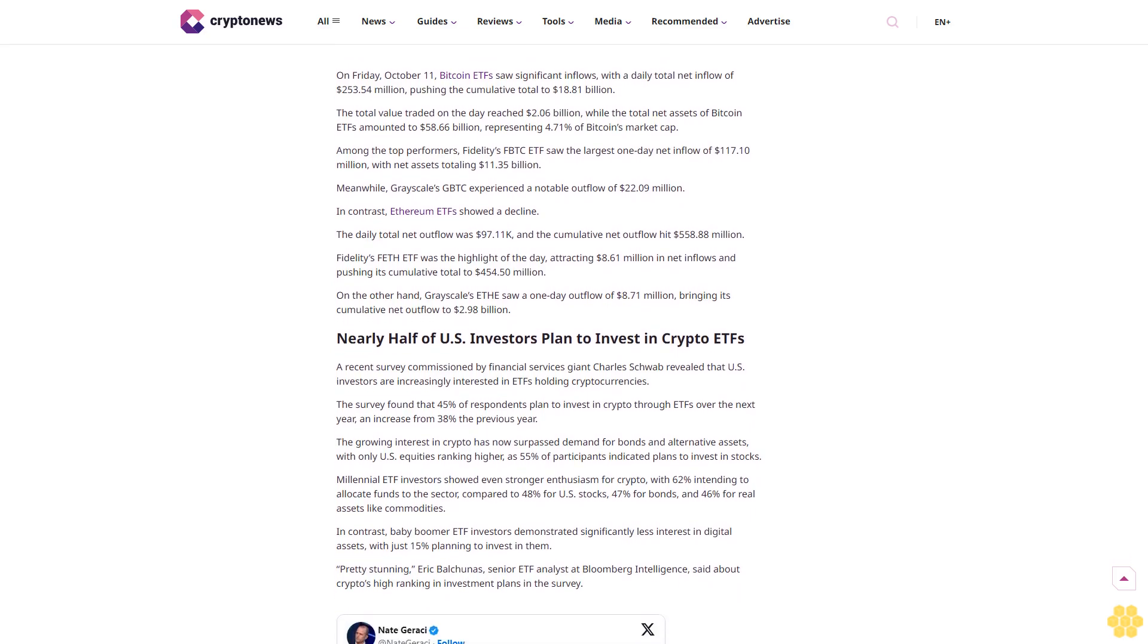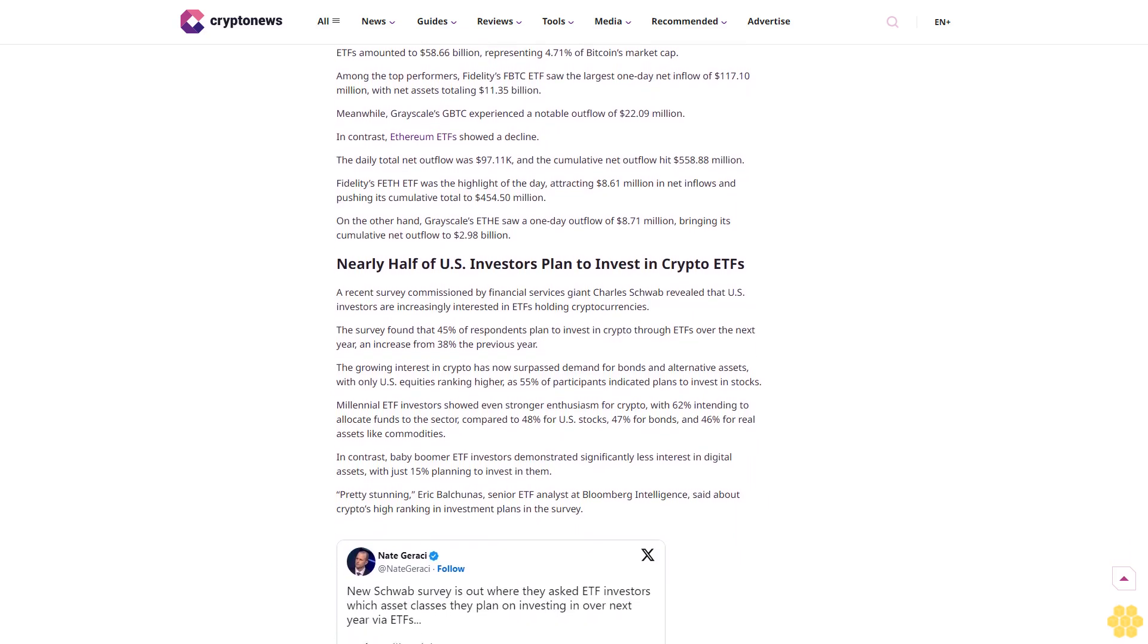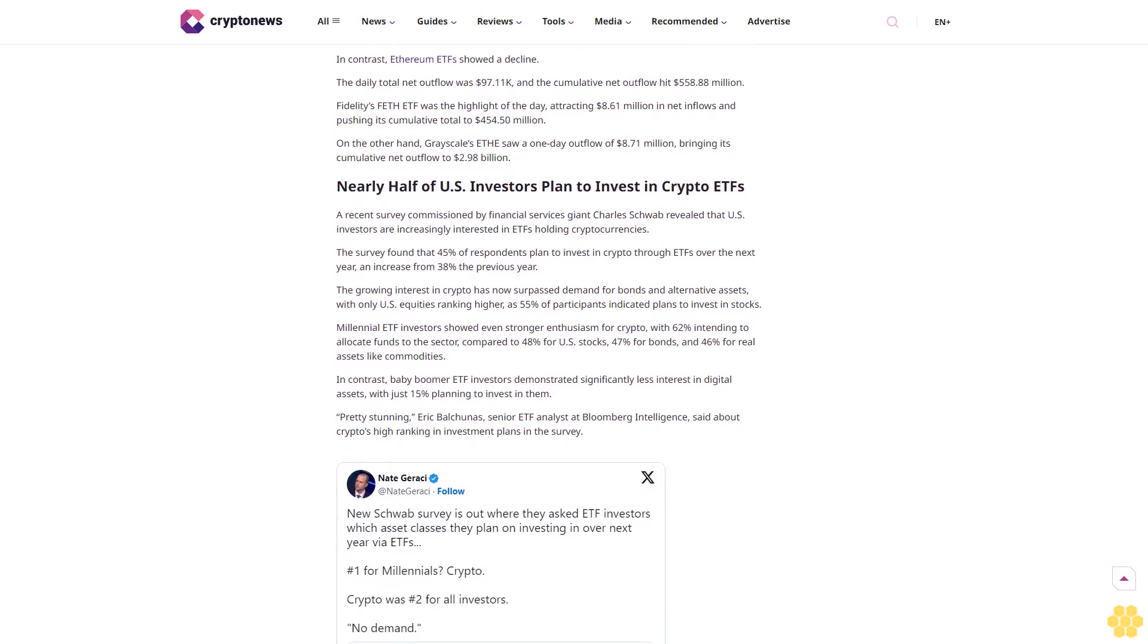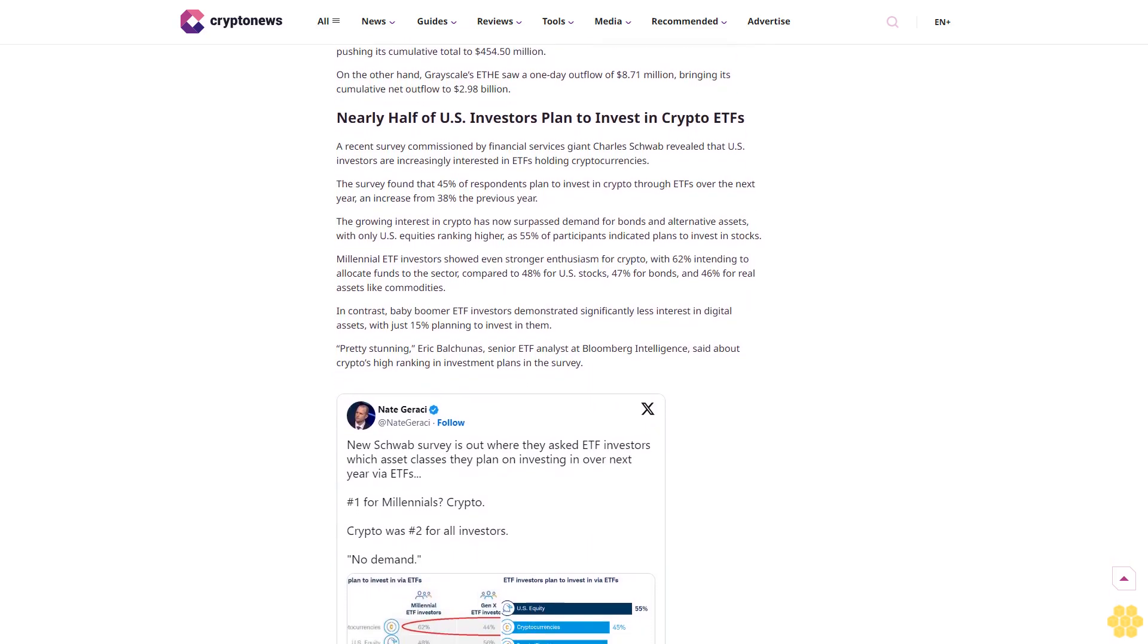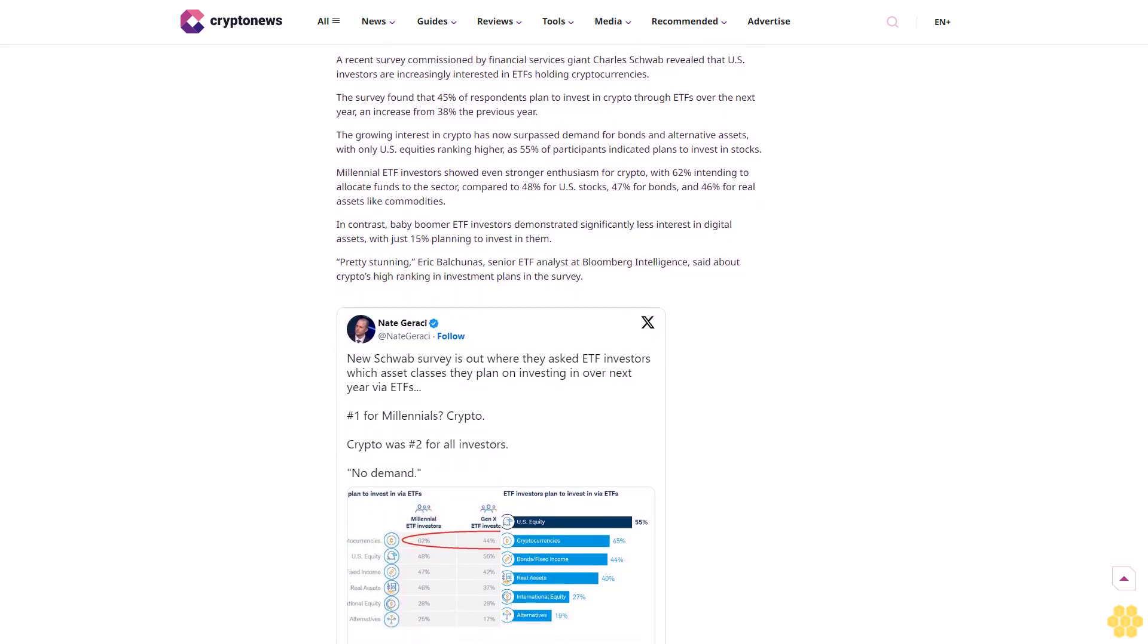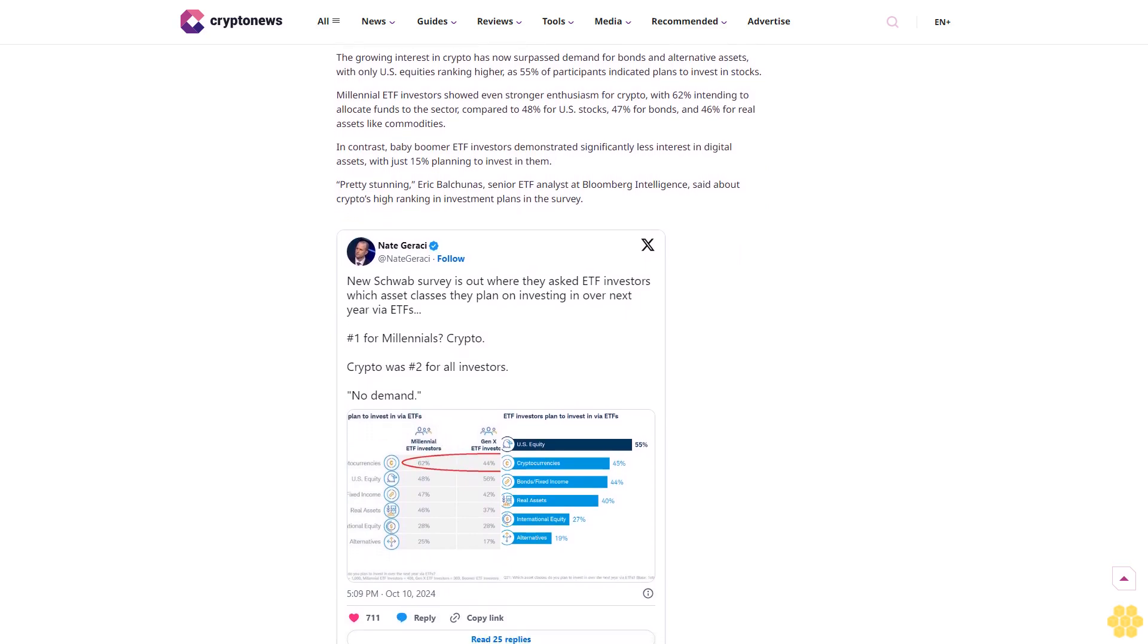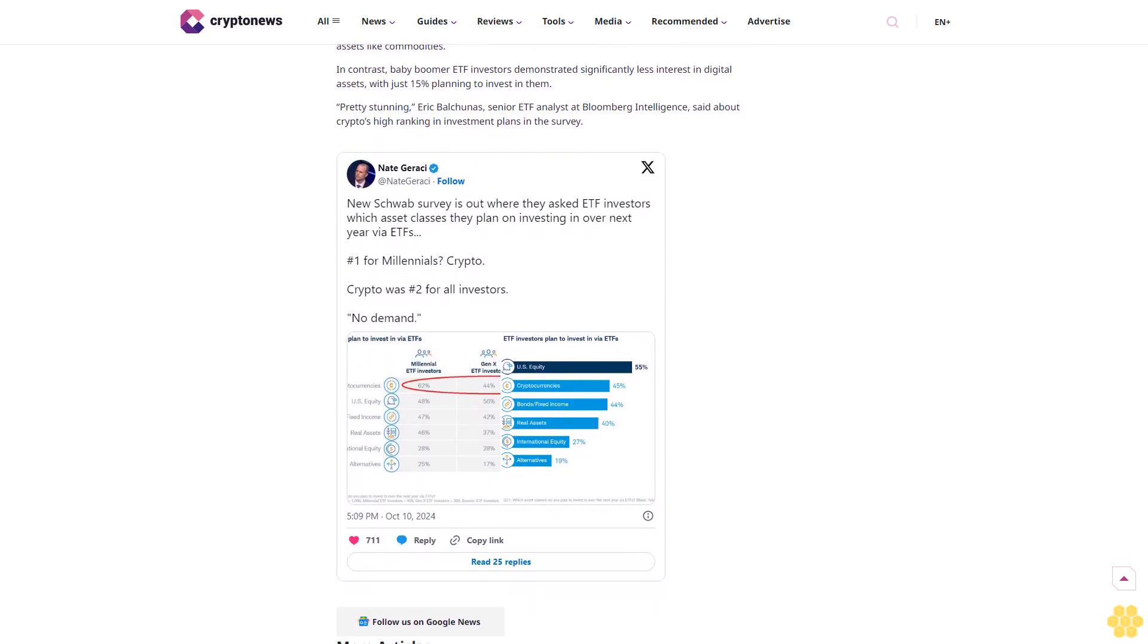On Friday, October 11th, Bitcoin ETF saw significant inflows with a daily total net inflow of $253.54 million, pushing the cumulative total to $18.81 billion. The total value traded on the day reached $2.06 billion, while the total net assets of Bitcoin ETFs amounted to $58.66 billion, representing 4.71% of Bitcoin's market cap. Among the top performers, Fidelity's FBTC ETF saw the largest one-day net inflow of $117.10 million, with net assets totaling $11.35 billion. Meanwhile, Grayscale's GBTC experienced a notable outflow of $22.09 million.